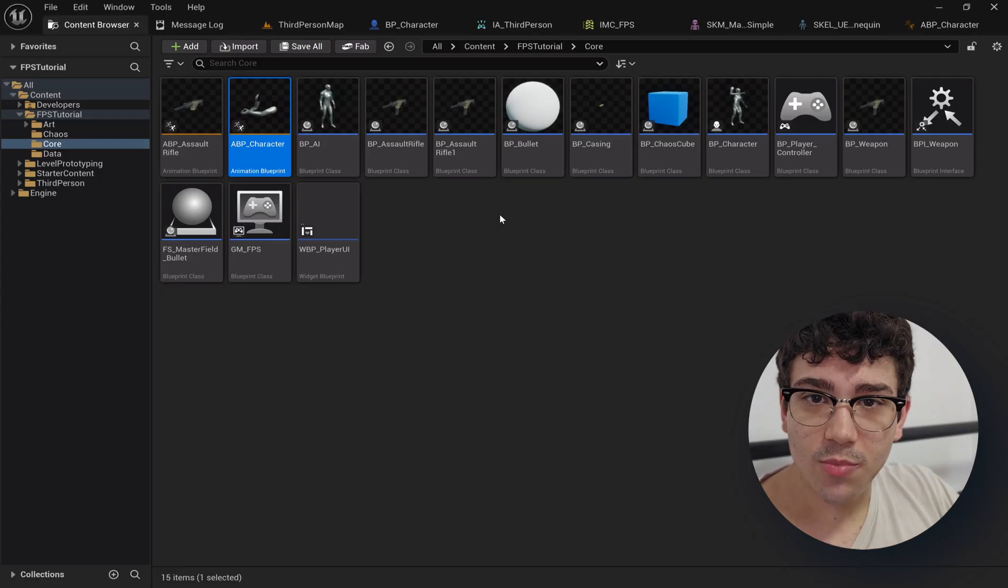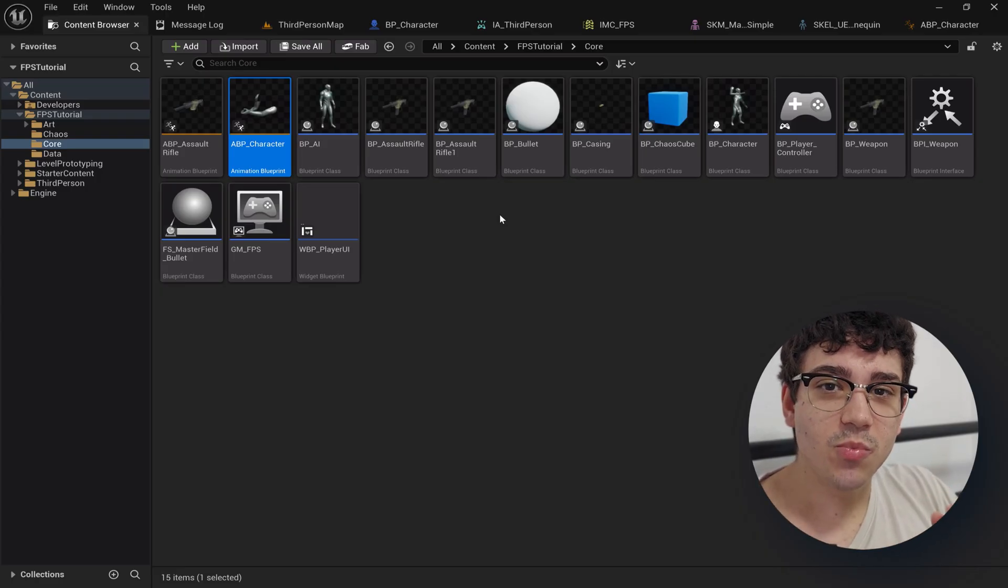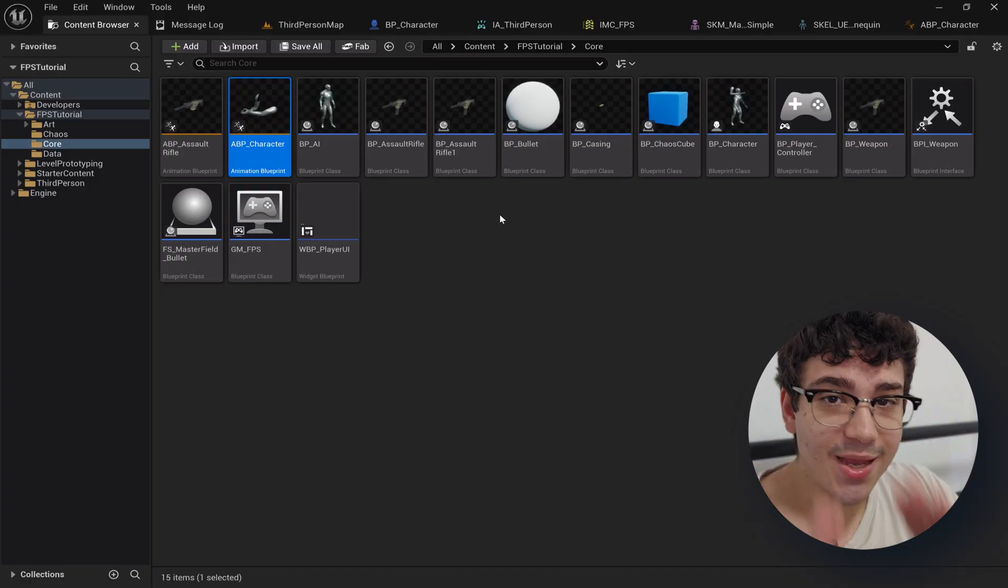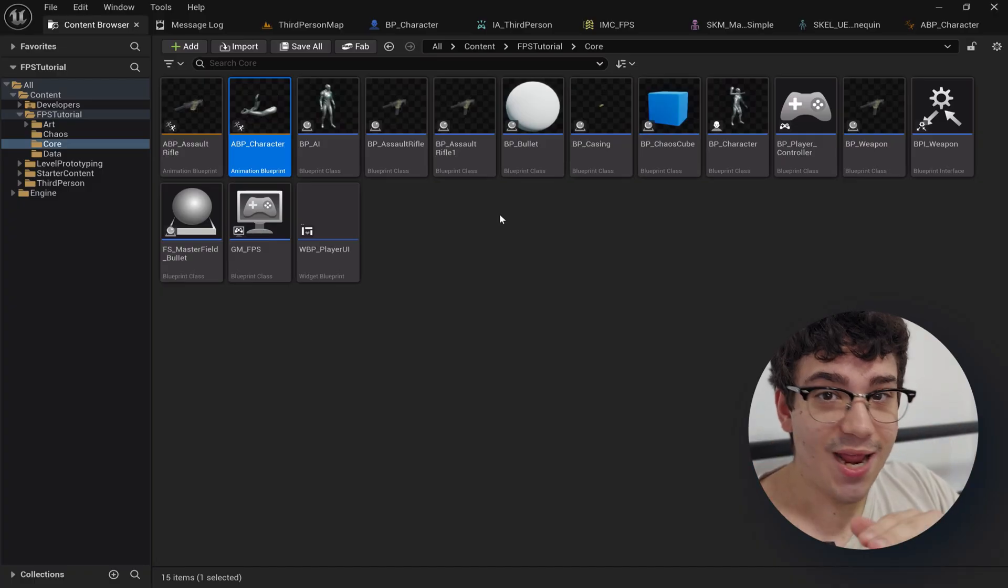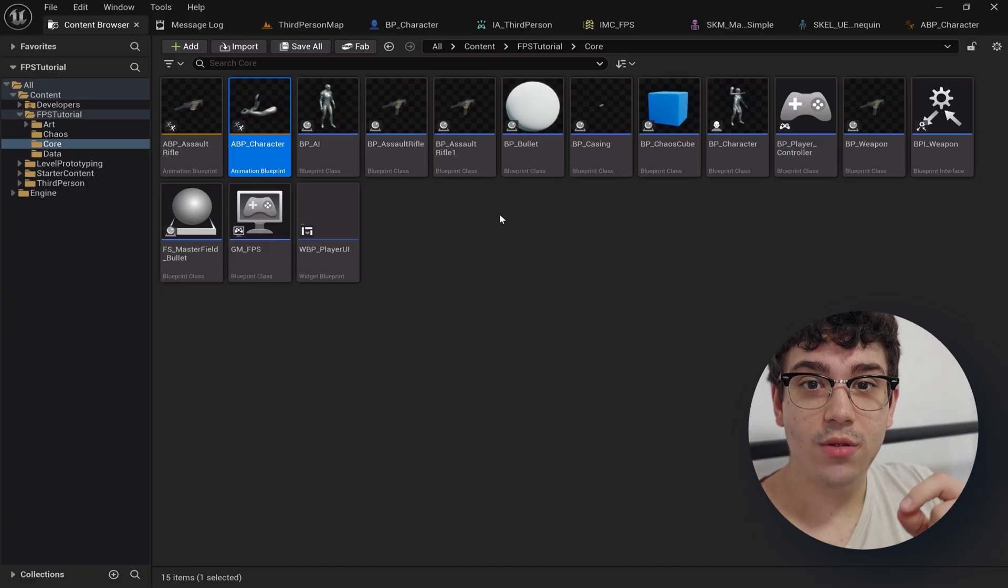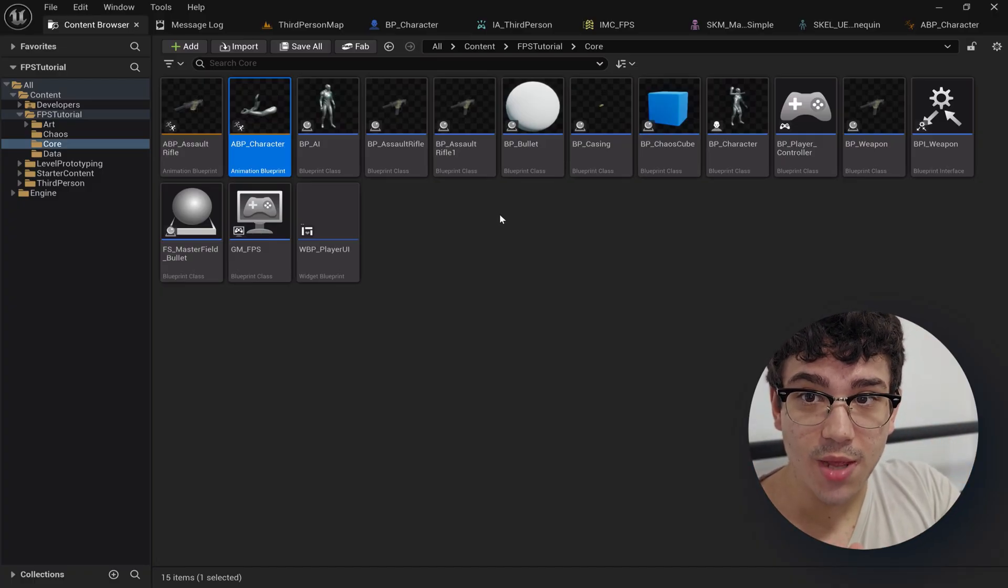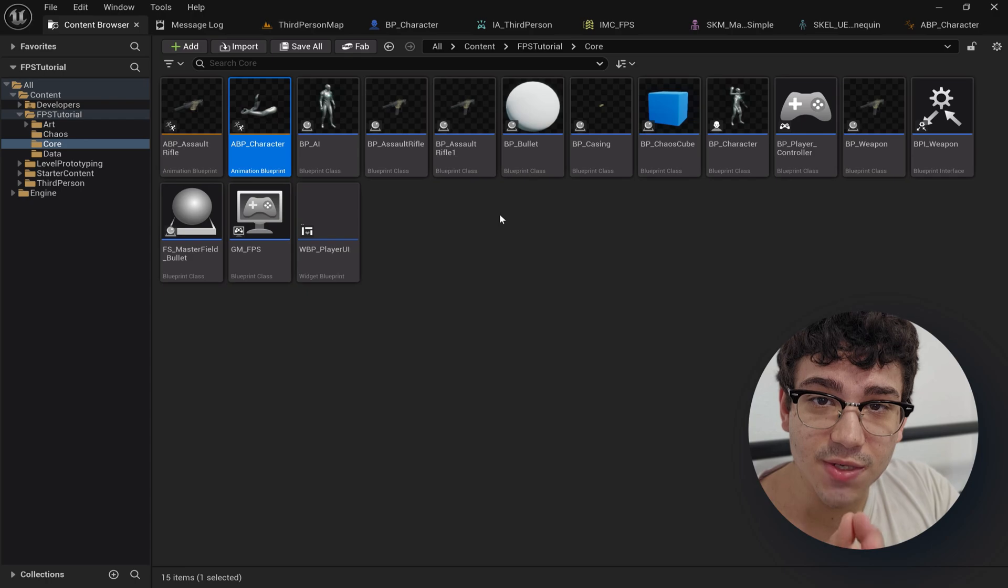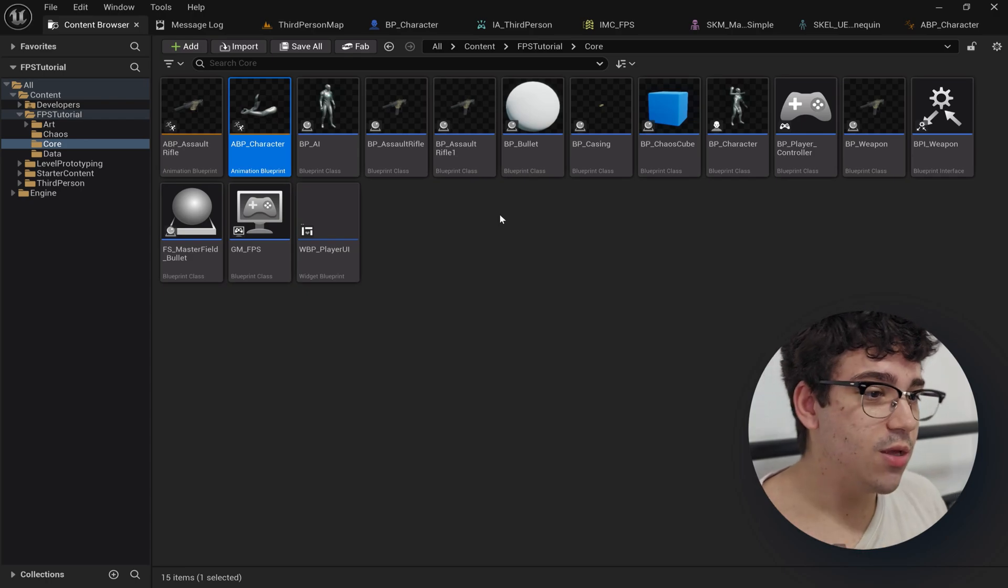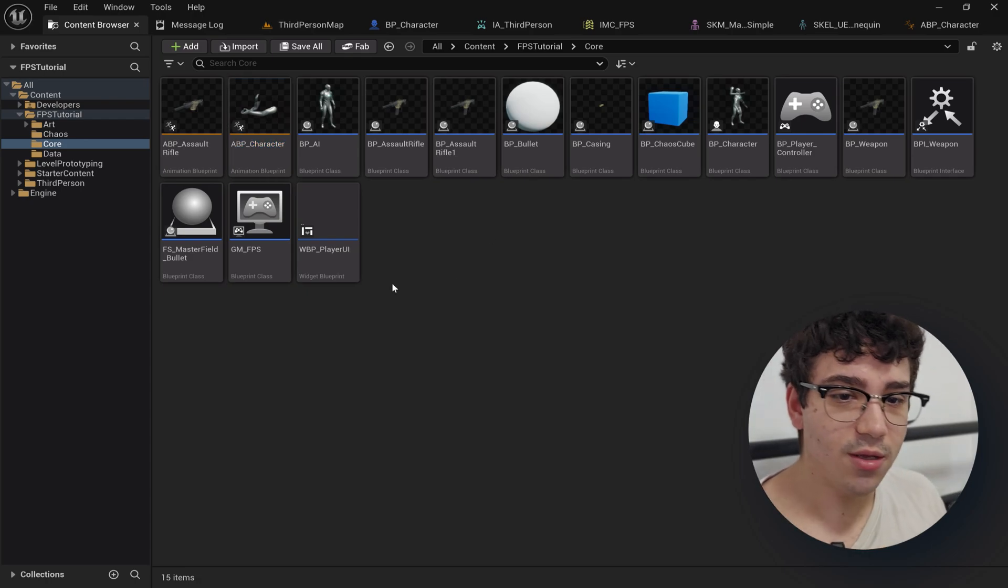If you don't know what a post-process animation blueprint is, it's simply an animation blueprint that applies over your animation blueprint that's already applying for a specific skeletal mesh. Here's what it looks like.